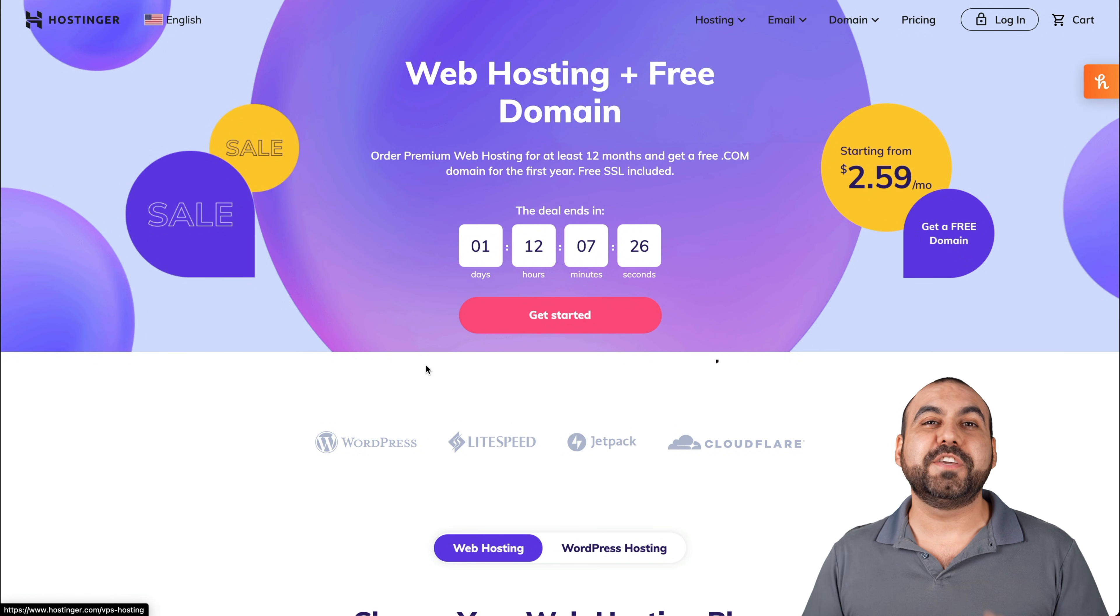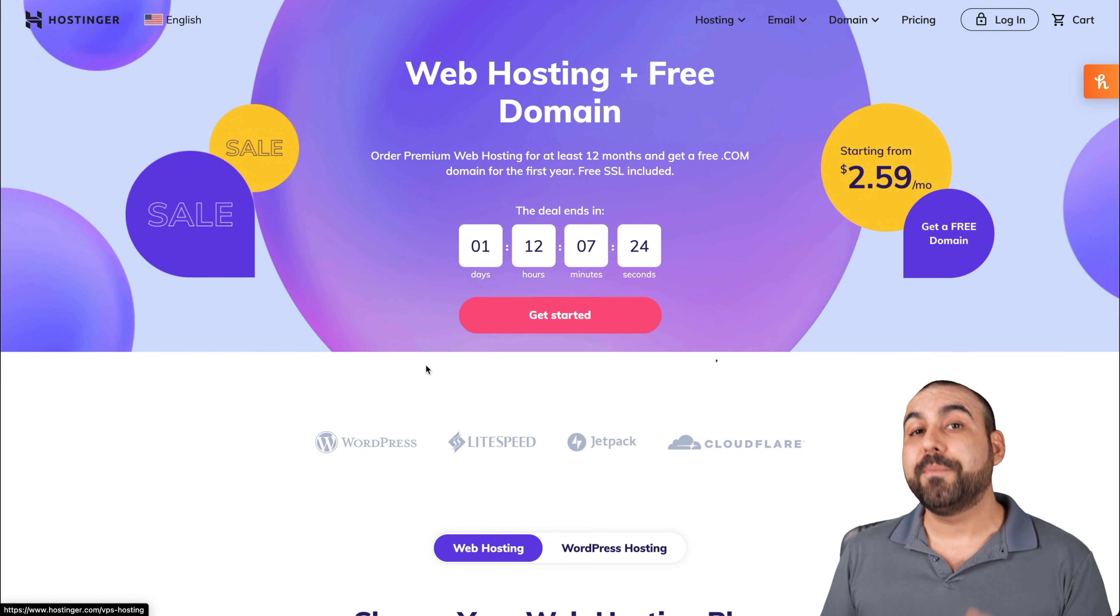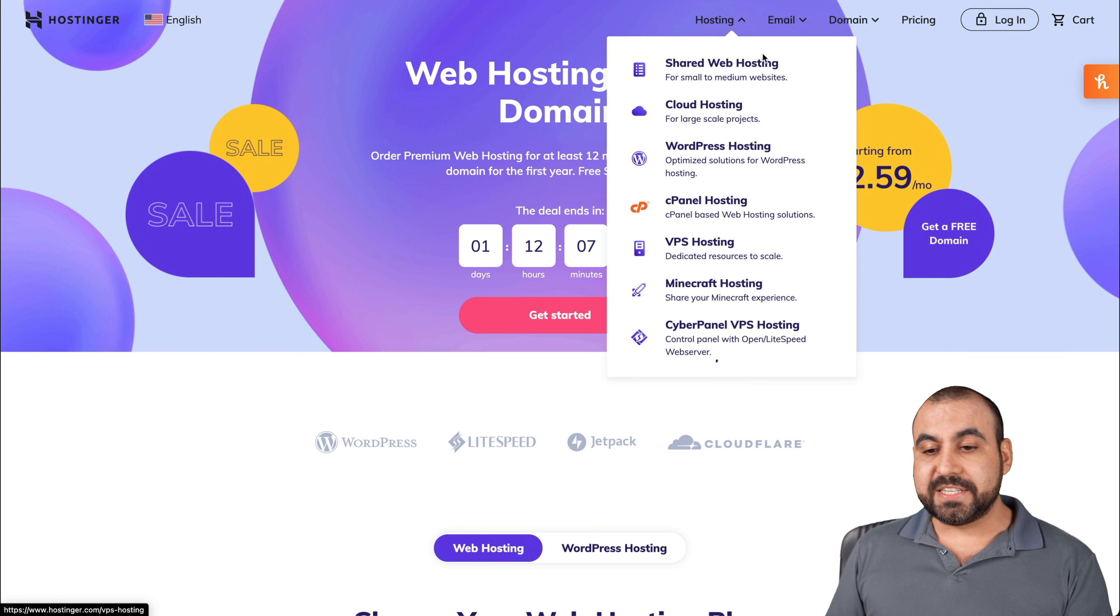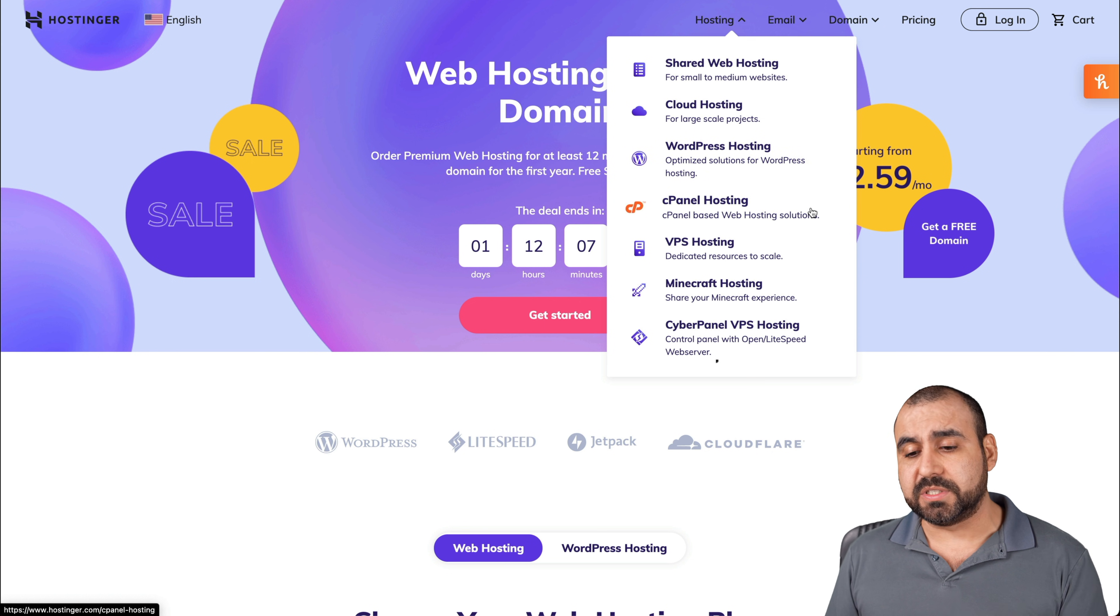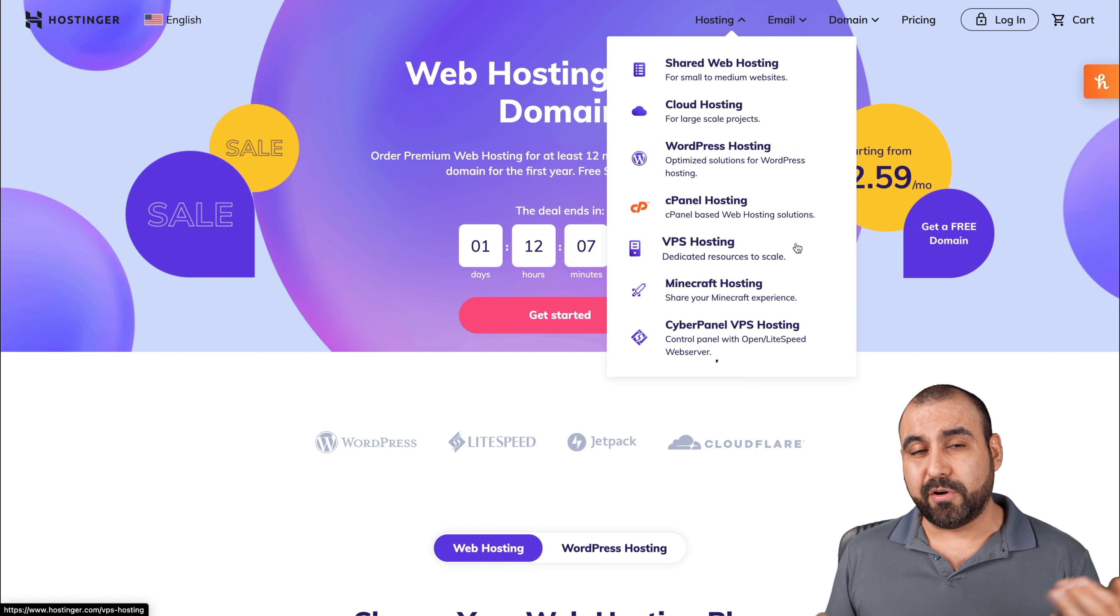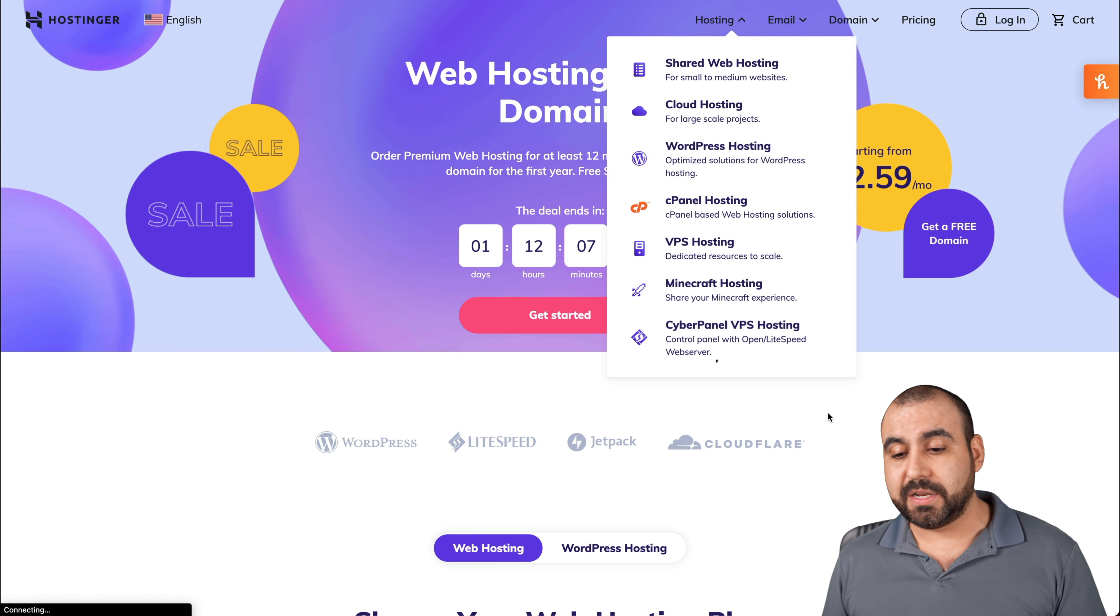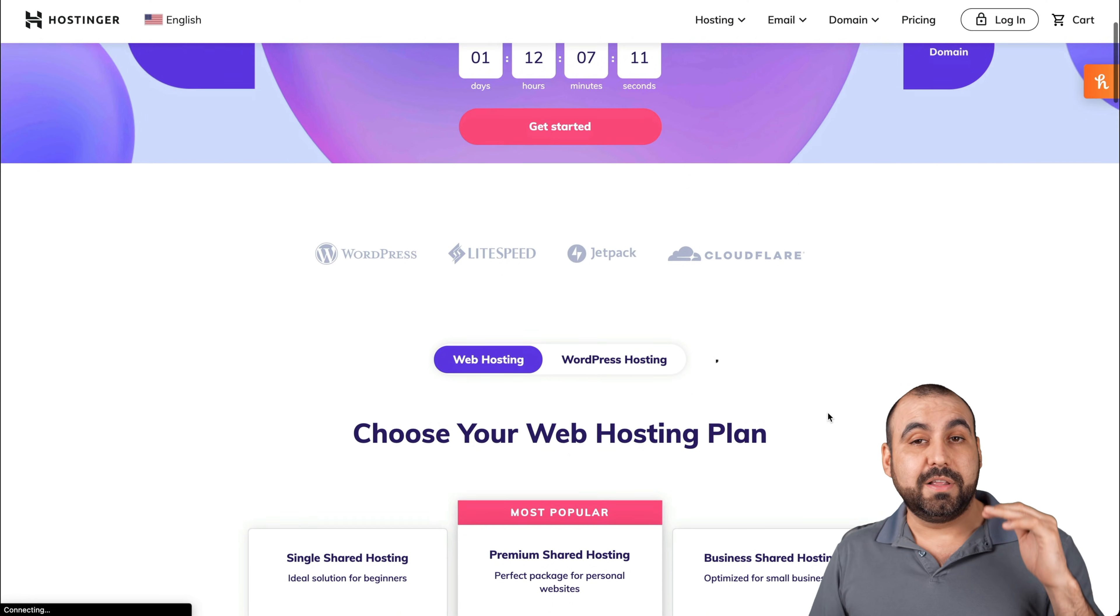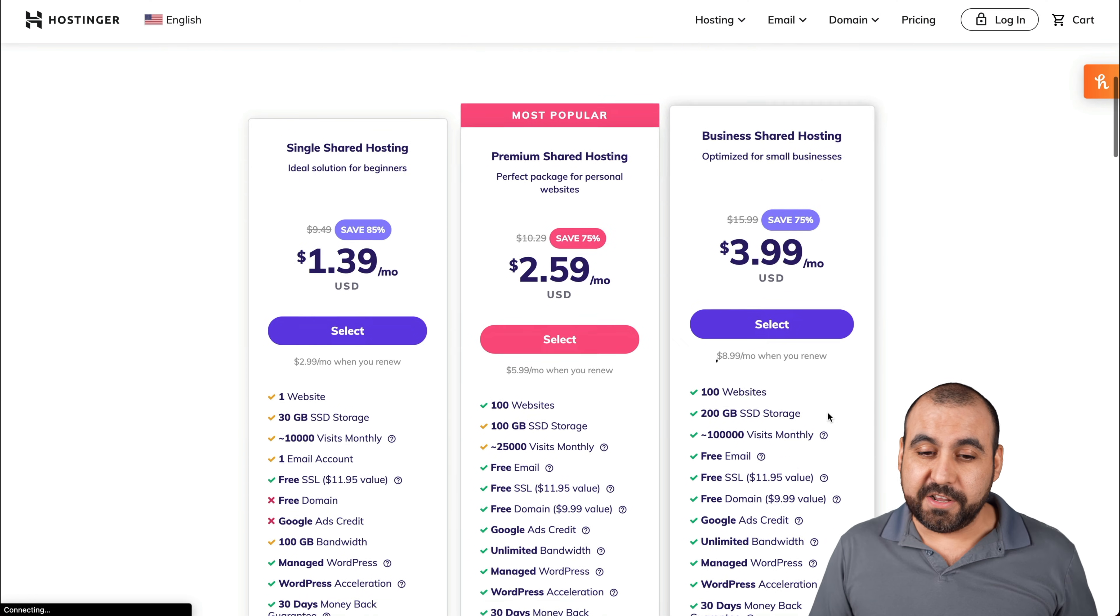Before we jump into the shared hosting offer that they have now, I want to show you that they have other hosting systems. For example, they have cloud hosting, WordPress hosting, cPanel hosting, VPS hosting, Minecraft hosting, CyberPanel VPS hosting, and all of that is available on Hostinger. So let's stick into shared hosting on this video.